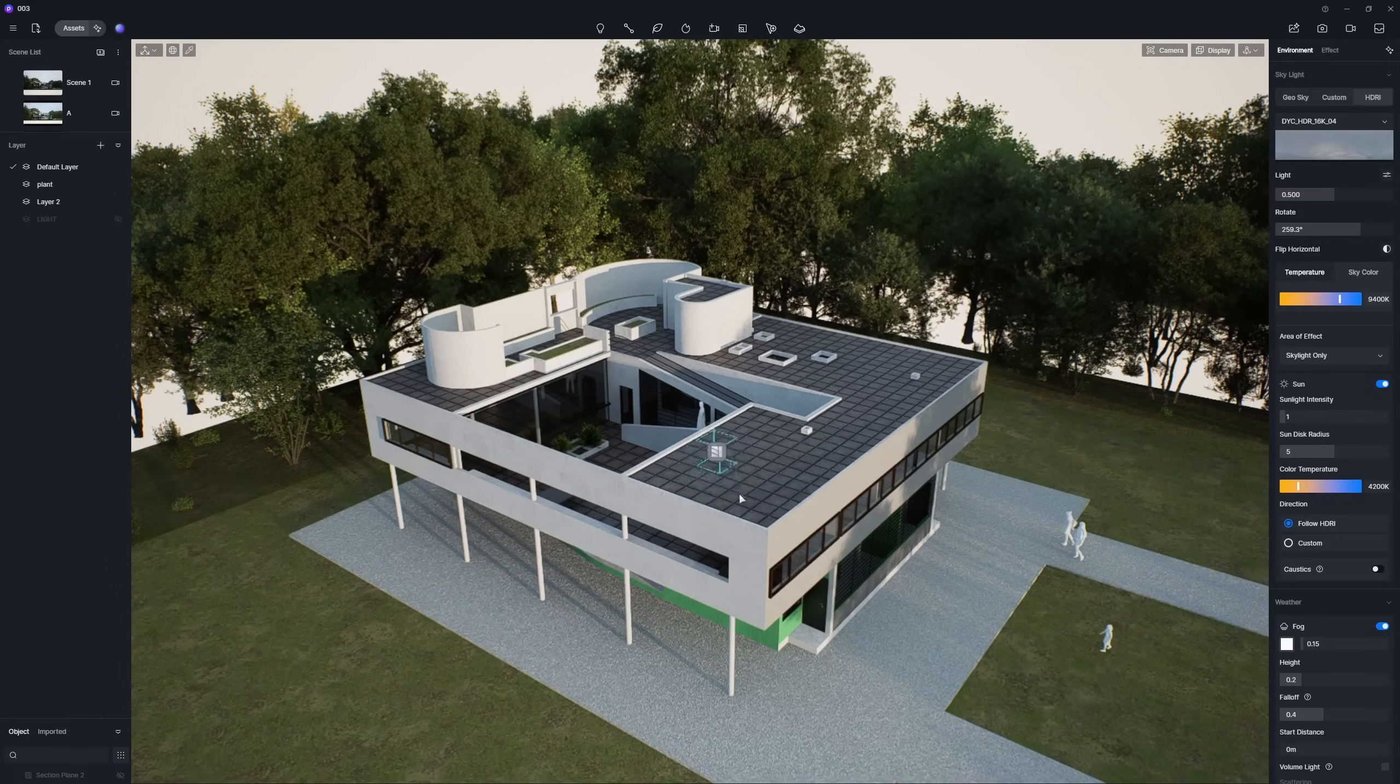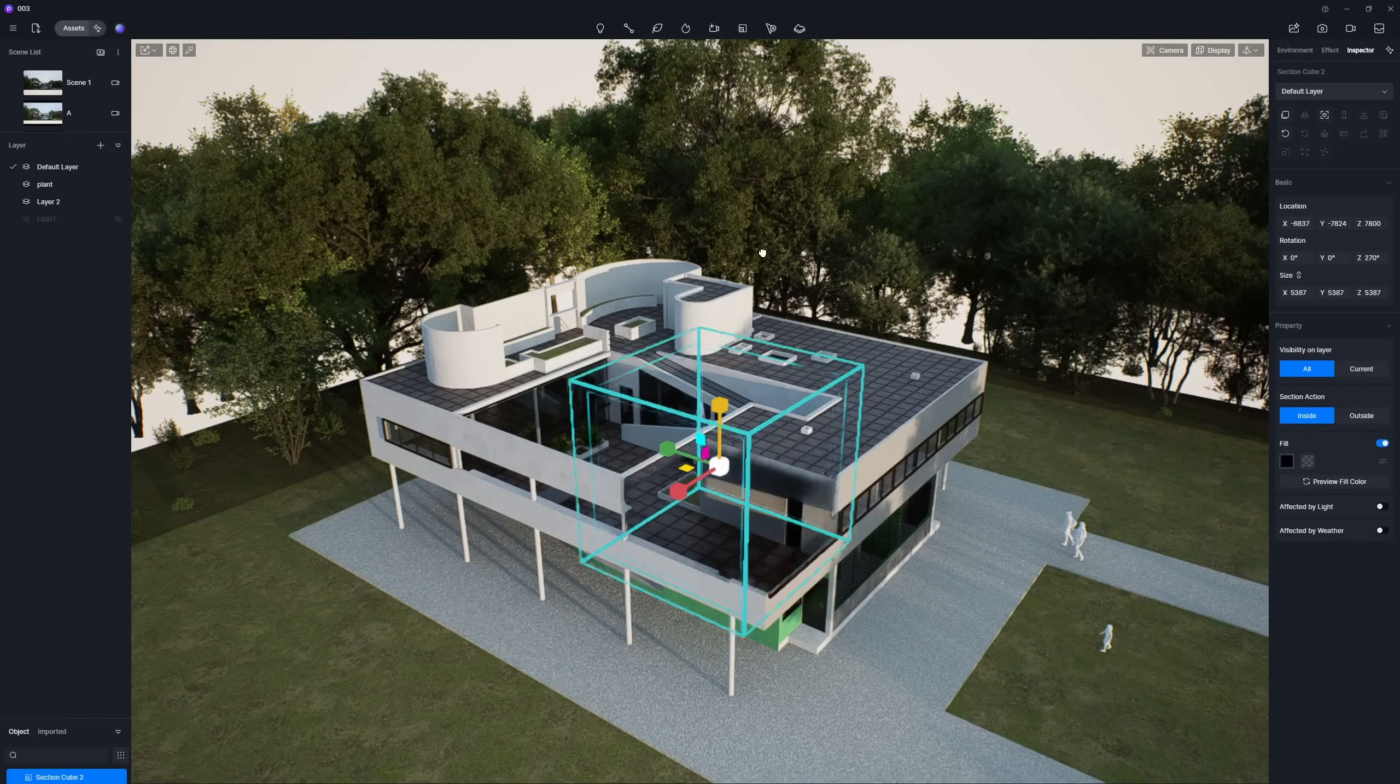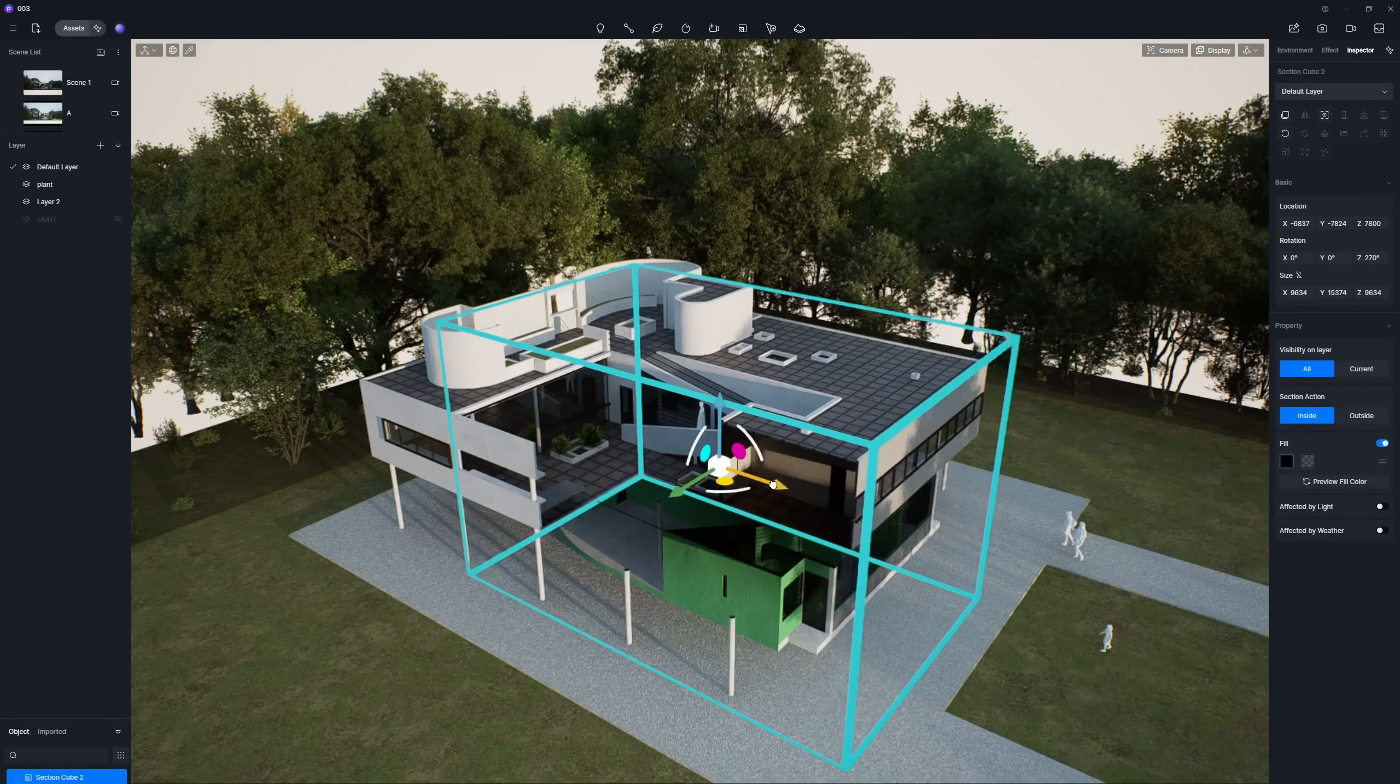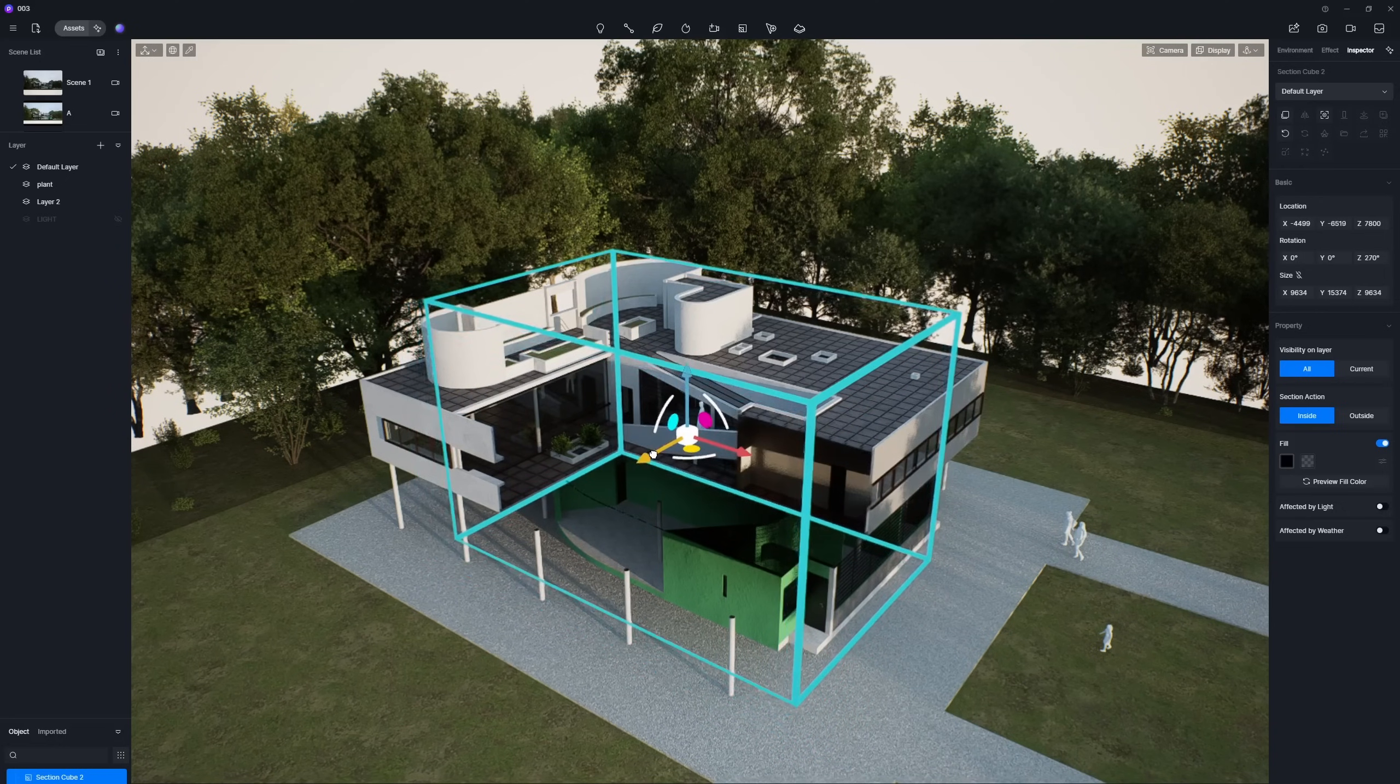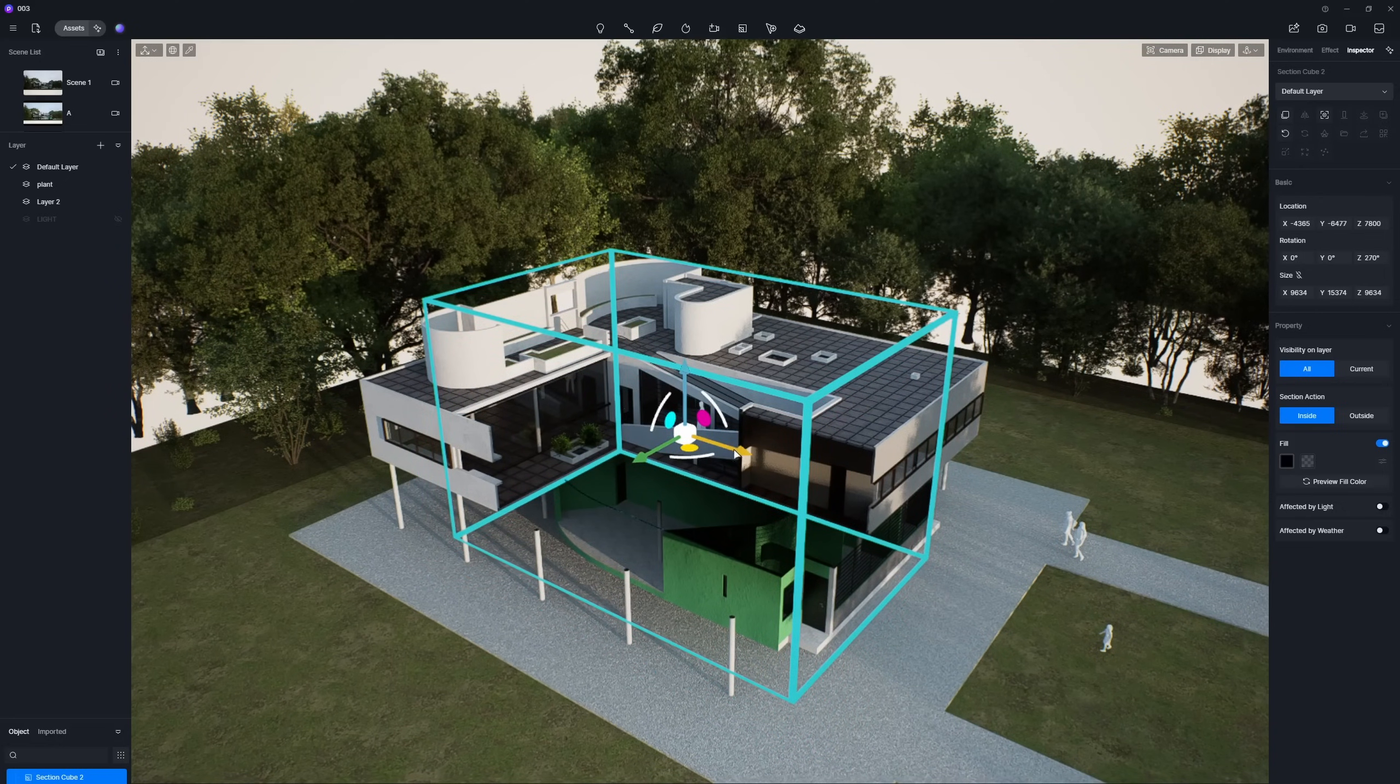The Section Cube is a powerful three-dimensional tool. You can easily adjust its location and size to cut out specific parts of a building, really showcasing the interior structure and how spaces relate.